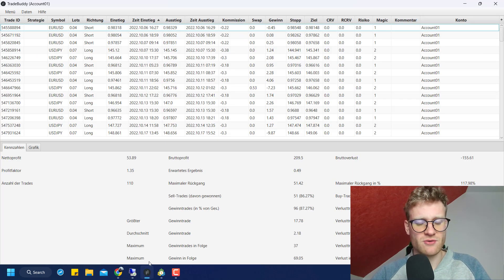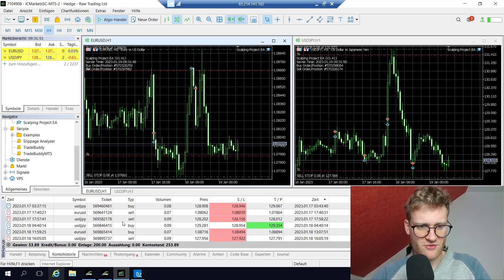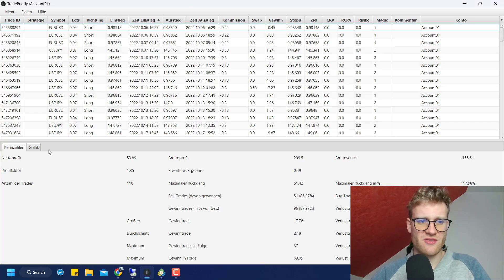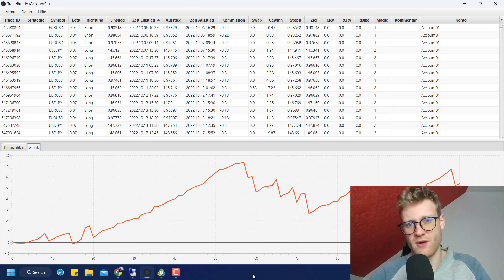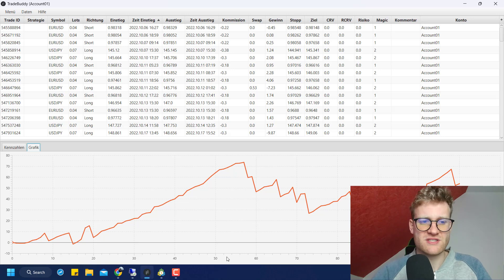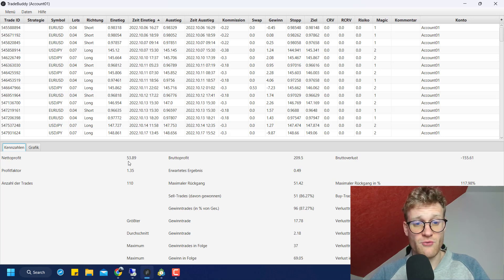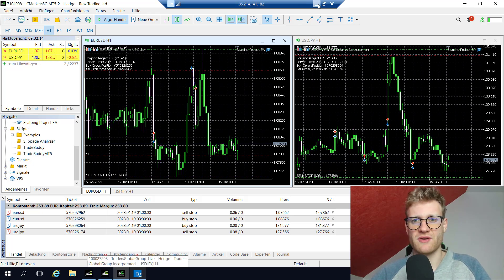What I did first is take all the trades from my server history and put them into my Trade Buddy trading journal, which is a free trading journal you can download on my web page — just check the link below this video. You can see here we have the exact same trades: there are 53 euros and some cents in profit, which is the exact amount that is in profit for the account.